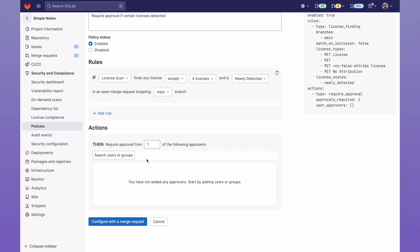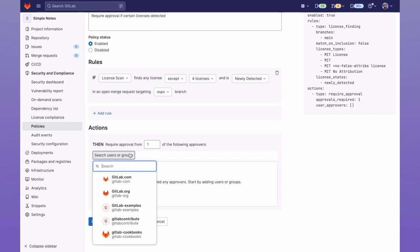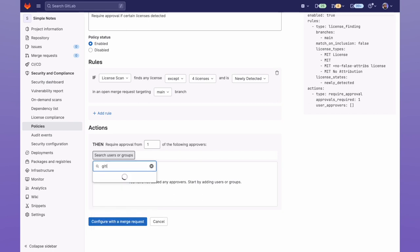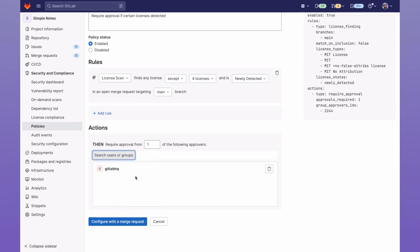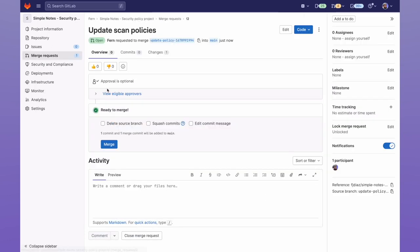And then here I can set who I require approval from to merge any merge requests with licenses other than these. I'm going to go ahead and add the GitLab HQ team, and click on Configure with a Merge Request. I'll go ahead and merge this code.